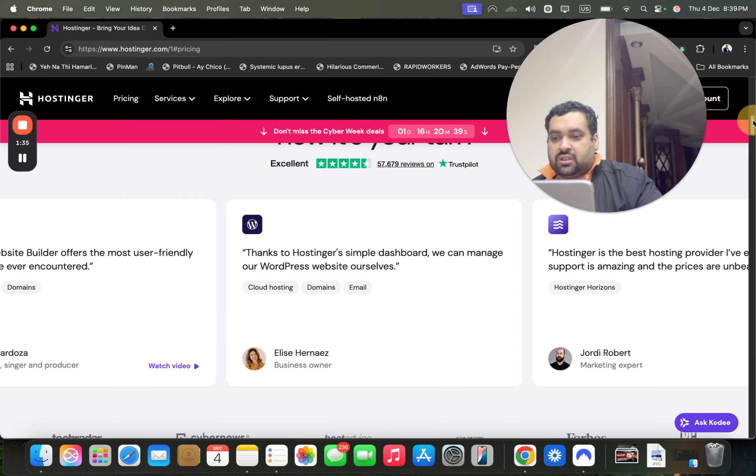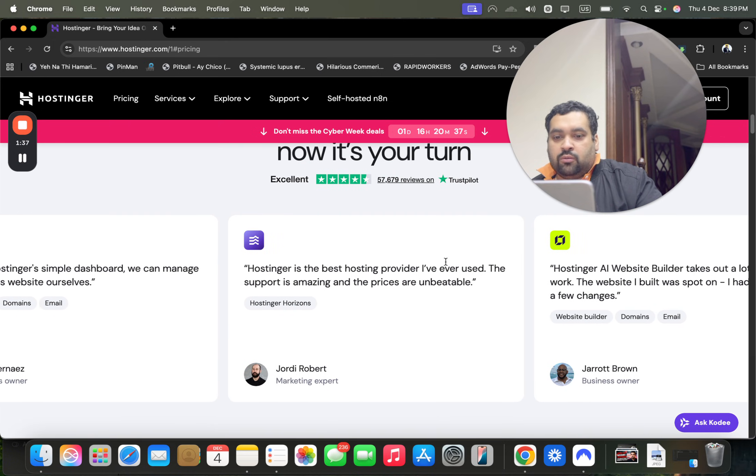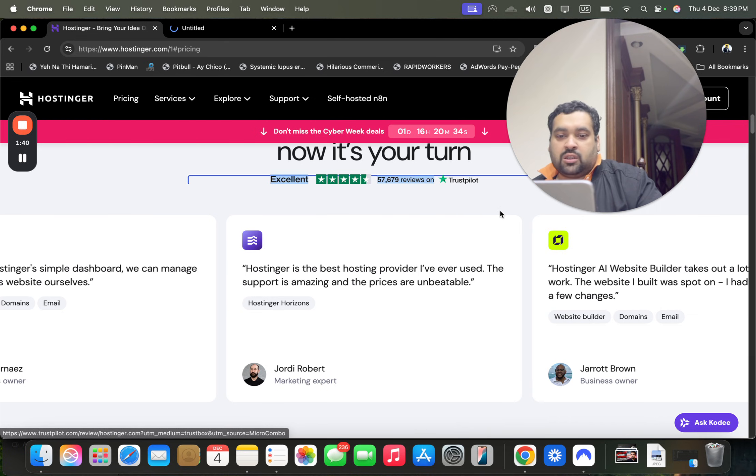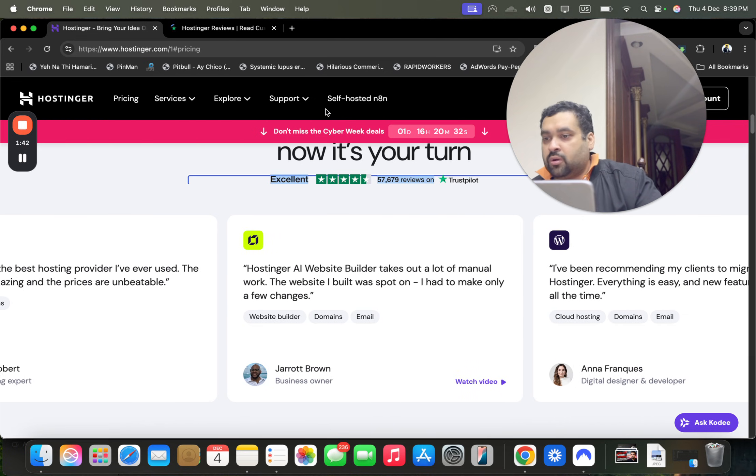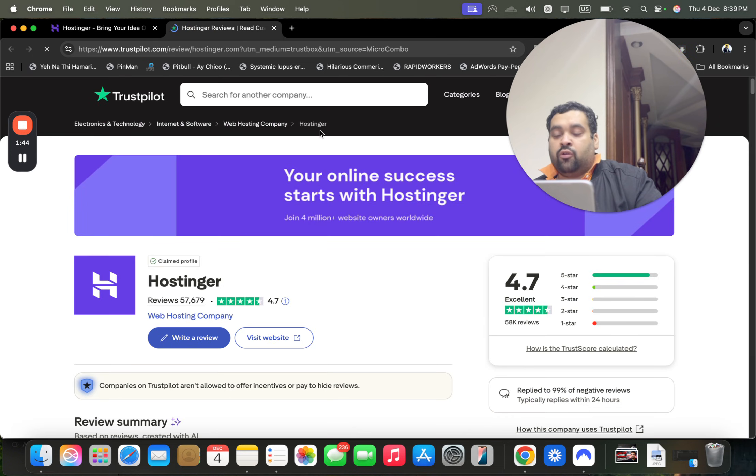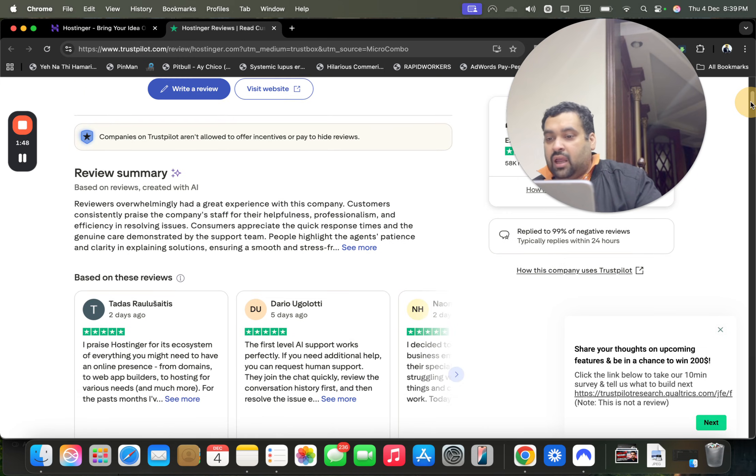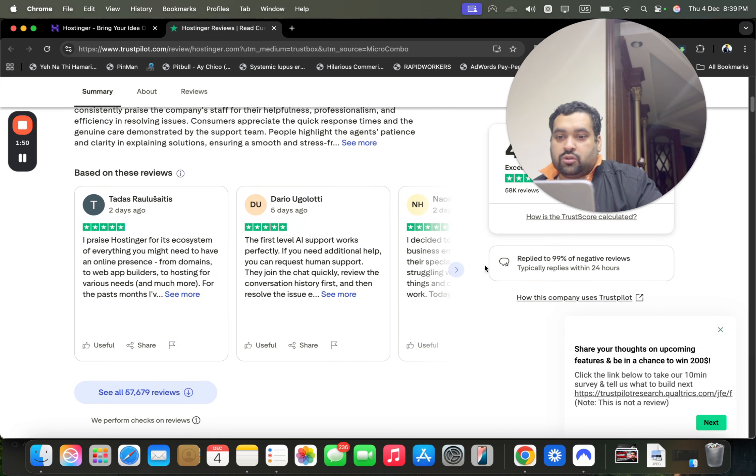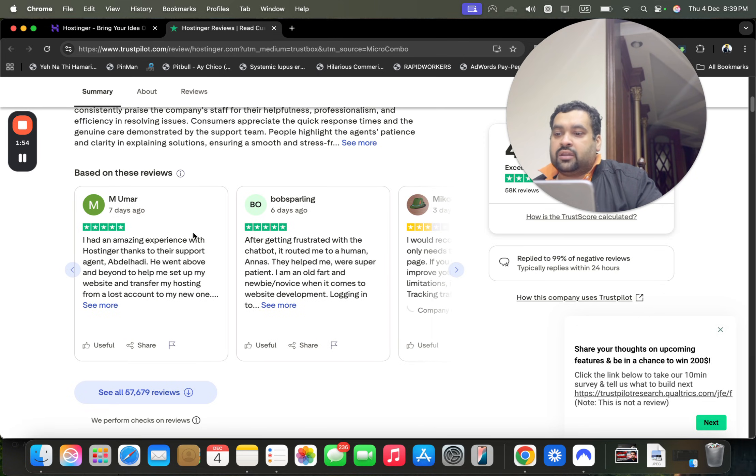These are their reviews, and you may be surprised to see almost everyone praising them for their services. This was one of the reasons I bought my hosting from Hostinger. If you look at Hostinger reviews, 4.7 stars with 57,000 people rating them, and almost all the reviews are amazing. The majority of reviews praise their support team, which is extraordinarily good.